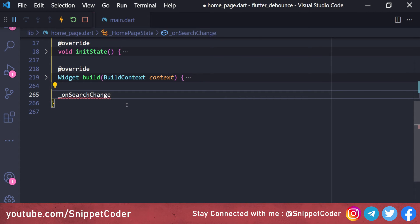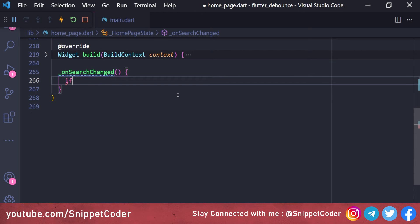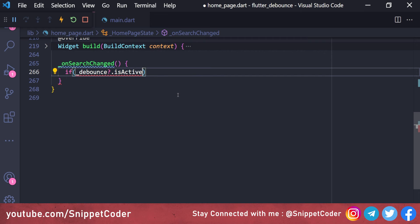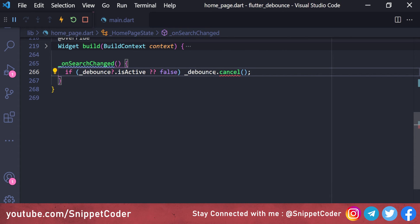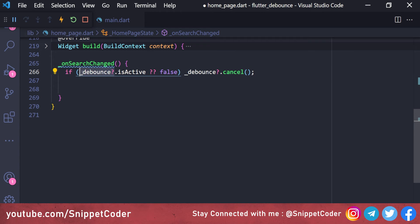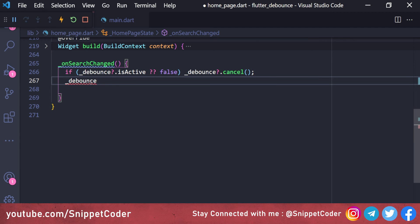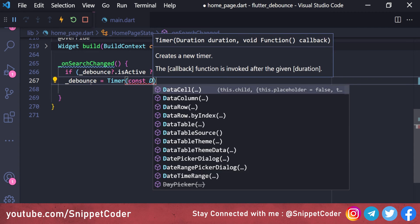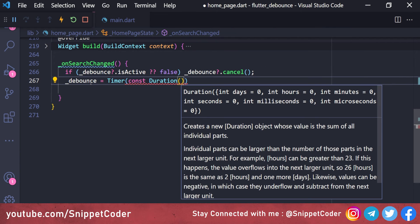Inside onSearchChange, we check if the debounce timer is active, and if so we cancel it — that means the debounce is already running. Then we set debounce equal to a new Timer with a constant duration value. We are putting a duration of 500 milliseconds — this is how long we wait before processing input. While the user is typing a country name like 'India', it will wait for that period before fetching from the text box and executing.